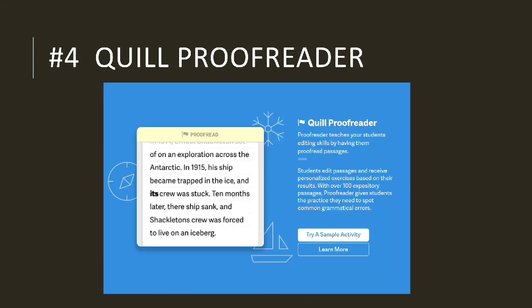Next is Quill Proof Reader. With this feature, students can learn to revise English writing and grammatical errors in the forms of text available. There are more than 100 kinds of expository text that can be used as exercises. Students edit passages and receive personalized exercises based on their results. With over 100 expository passages, Proof Reader gives students the practice they need to spot common grammatical errors. Just like Quill Connect, this feature will give you a hint if you put the wrong answer.